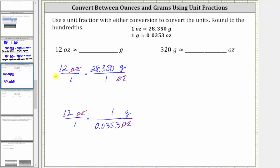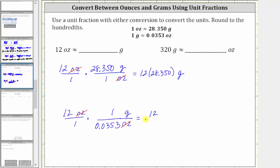Now let's determine the products. Multiplying here, notice how we have a denominator of one, and therefore the product is just 12 times 28.350, and the units are now grams. Here we have 12 divided by 0.0353, and again the units are grams. Now let's go to the calculator and determine this product as well as the quotient.